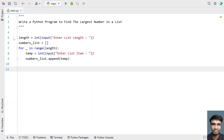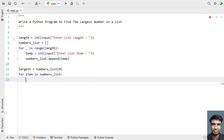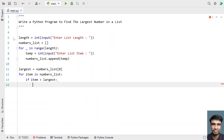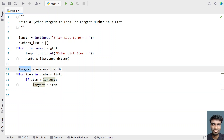Once we get the list of numbers, let's assume the first element of the list is the largest: largest = numbers_list[0]. Then we iterate over all items in the list using: for item in numbers_list. We check if item is greater than largest, and if so, we assign largest = item. Once the for loop completes, the largest variable will store the largest number in the list.